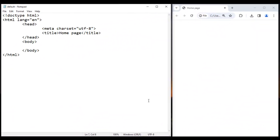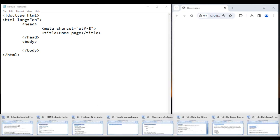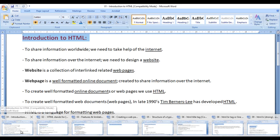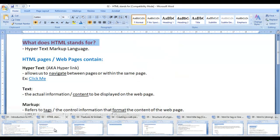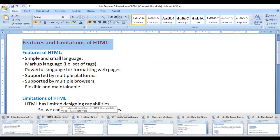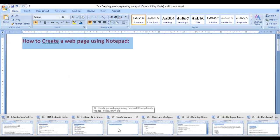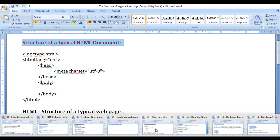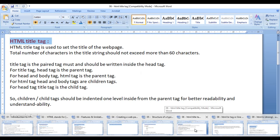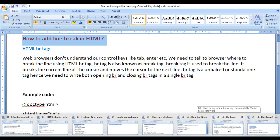Hello friends, welcome to HTML video tutorials series. In the previous video tutorials, we discussed introduction to HTML, what HTML stands for, features and limitations of HTML, how to create a webpage using Notepad, basic structure of any HTML5 document, how to change the title of the webpage, and how to add a line break in HTML.